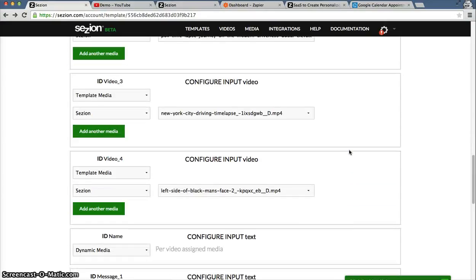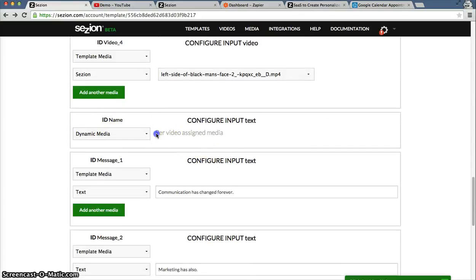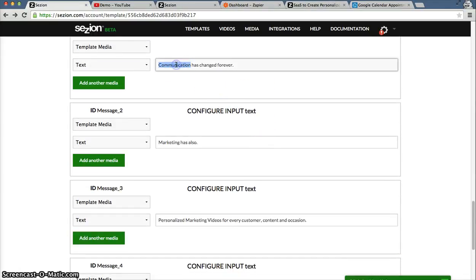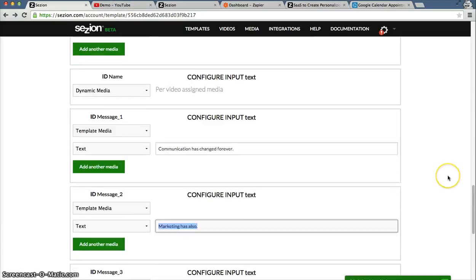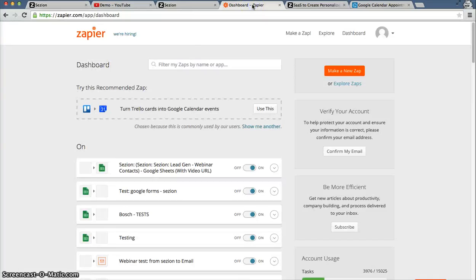As I said before, we have a few template media, and here we have another dynamic media — which is the name. That means that every time AppointLead sends new information from a demo request, Session will automatically generate a personalized video with this information — the name. Communication has changed forever, marketing has also, etc. — these are the text for every element within that template. And here is our logo. So, how can we connect Session with AppointLead? As I said before, it's through this service here — Zapier.